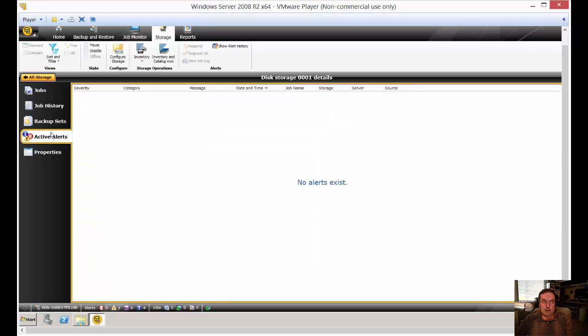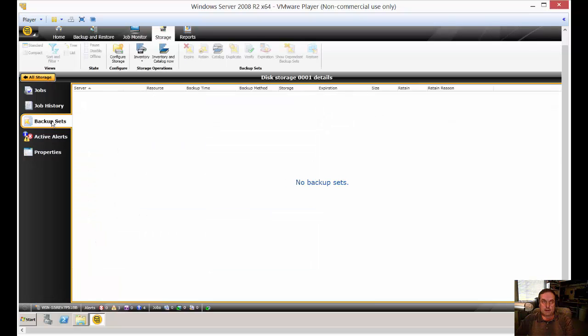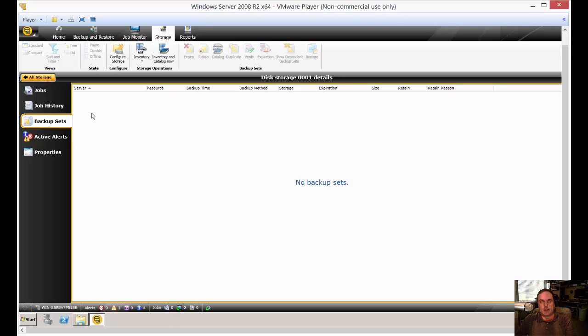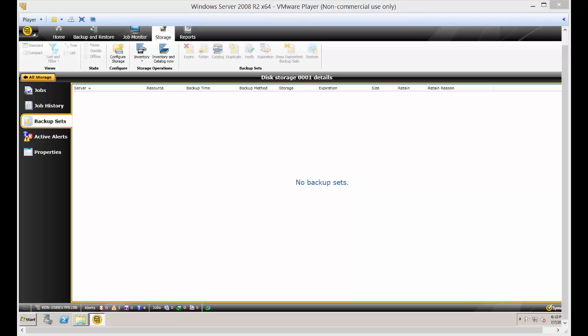Alright. So if we have any active alerts, it'll tell us there. And there's backup sets. So if you decide you have multiple backup devices you want to put into a group, then you can create what's called a backup set. So when it fills up the one drive, it'll just automatically use the next drive. We only have the one drive, so that's not going to work for us. So that is setting up storage to a local drive in Backup Exec 15.